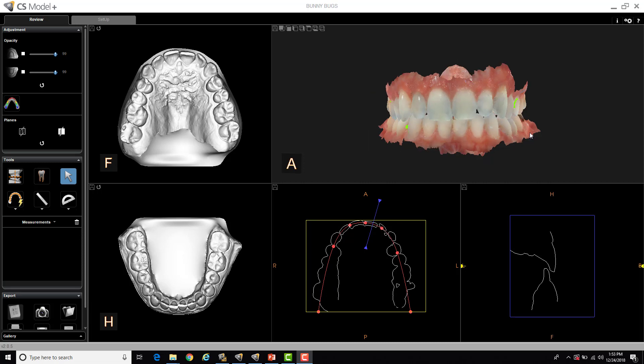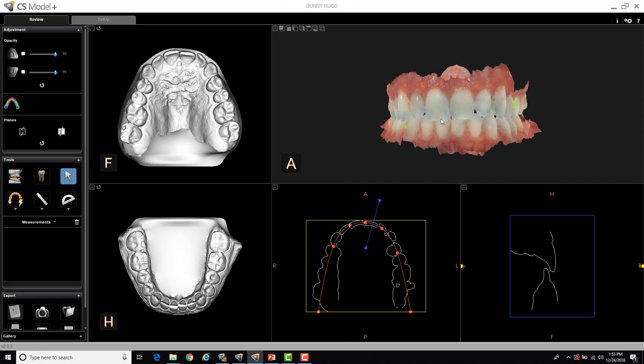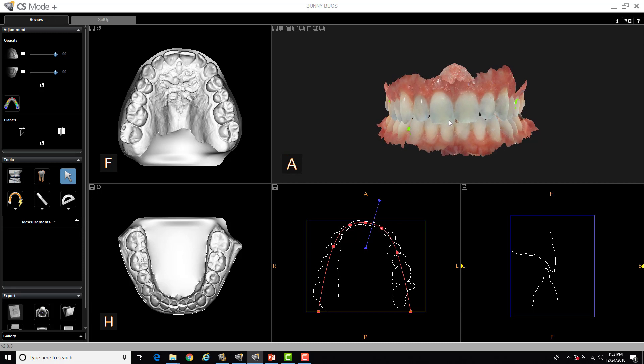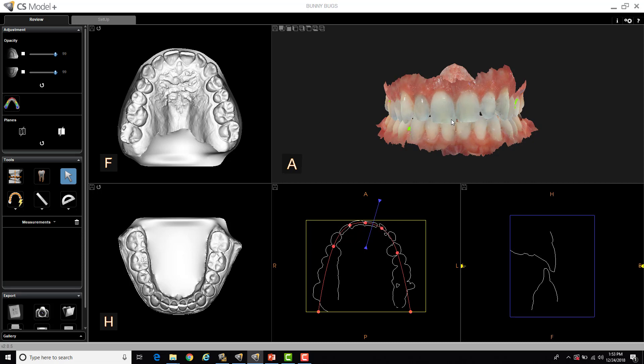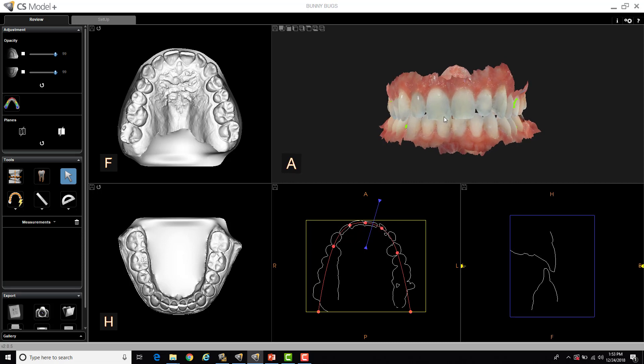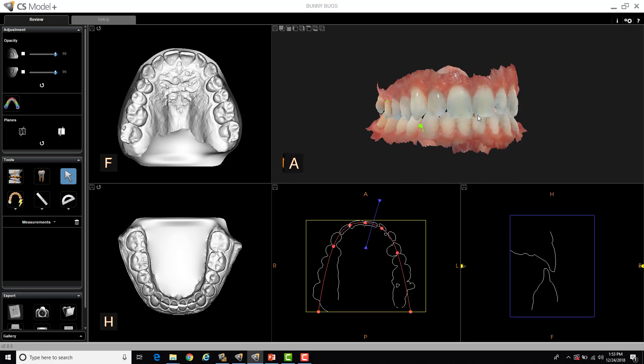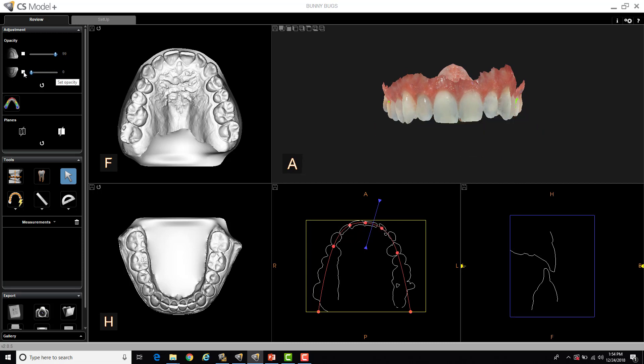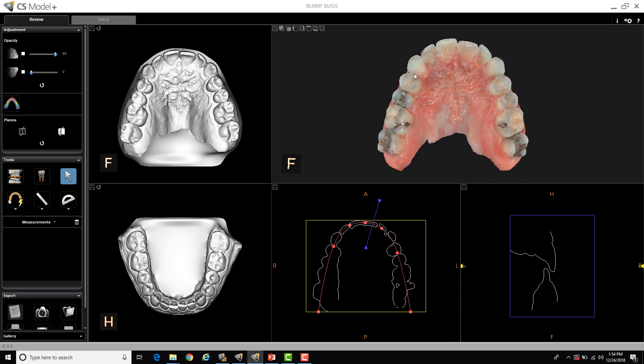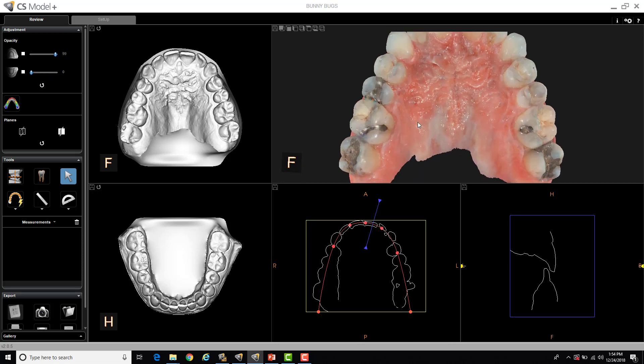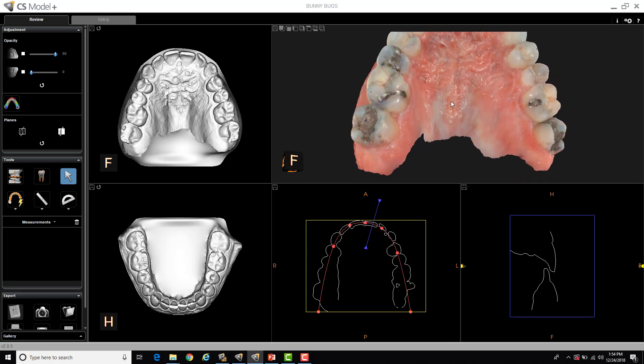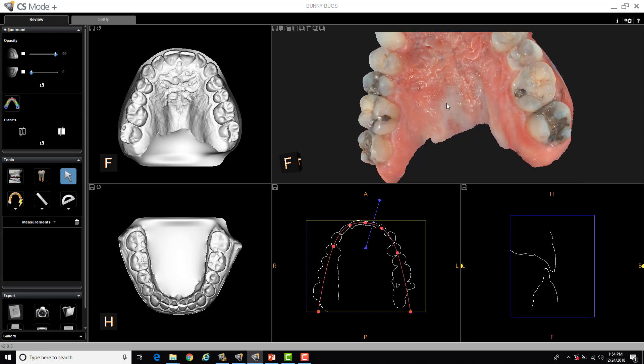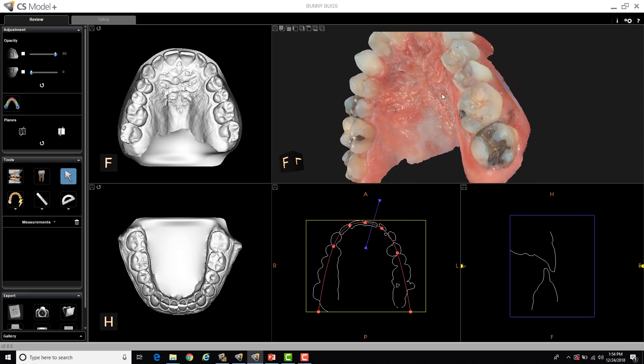I think the most powerful part of using the CS Model is being able to take a dual arch scan using the 3600 scanner for every new patient as a baseline study model, and then being able to walk the patient around their mouth, just like you'd use an internal camera, but much more powerful in a three-dimensional model, full-color images like this. And what you can do is, on the left-hand side, I can remove one arch at a time, and I can flip this up. And now I have some really beautiful clinical photos in the three-dimensional model.